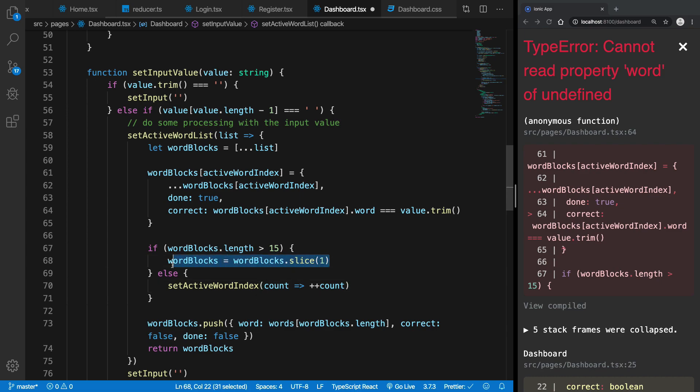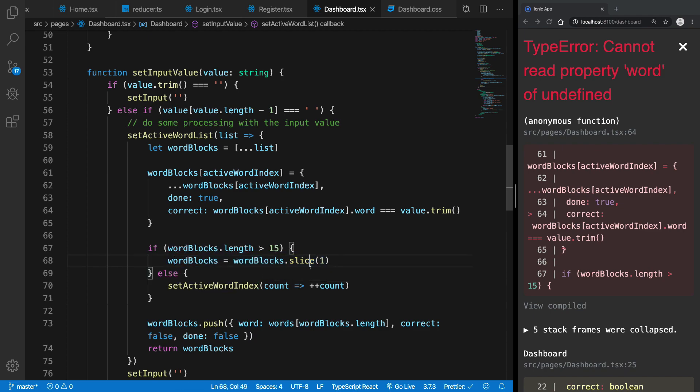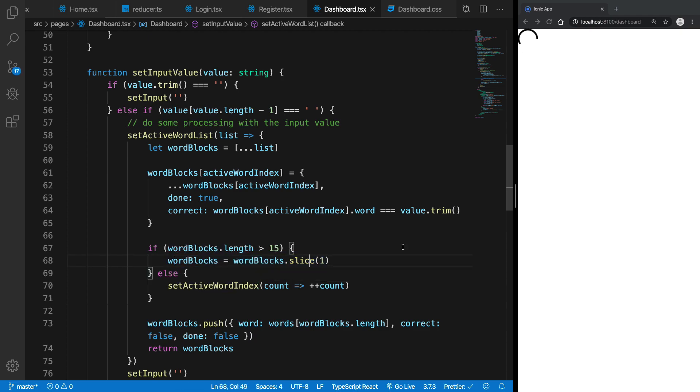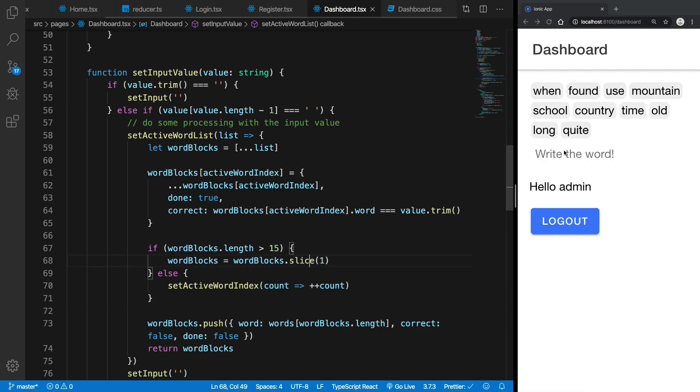Because you know, technically speaking, if you're slicing it back the active index should remain same. So that should probably fix the problem.